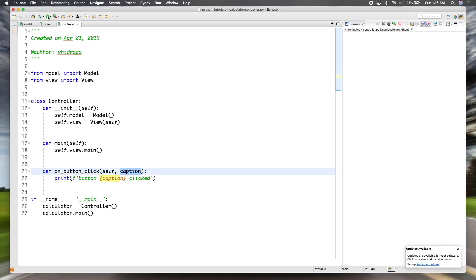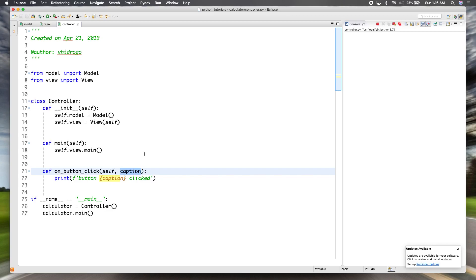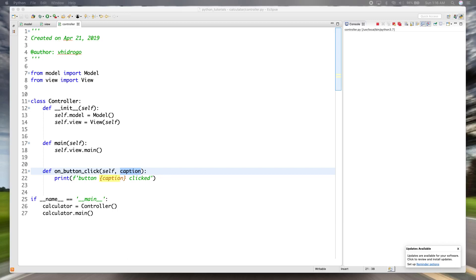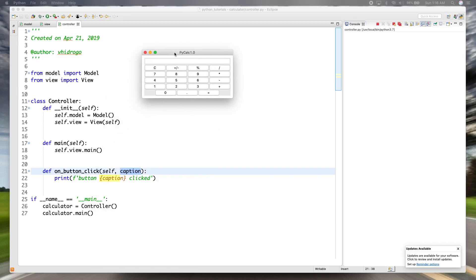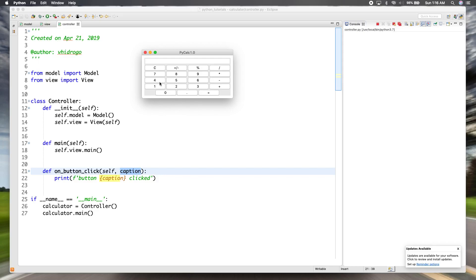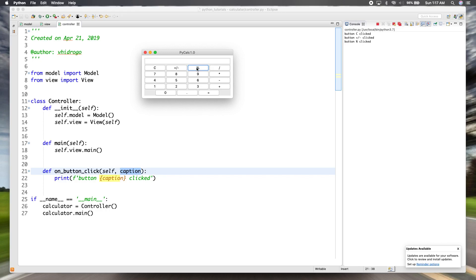So we'll go ahead and test that out. Remember, we have the one callback function for any button, so we should be able to press any button and it should call this function with its unique caption. So if we press clear, you can see over here on the console, it says button C clicked, which is C is a caption. And then if we press this, it says button and then the caption clicked. Same thing for this and same thing for any button.